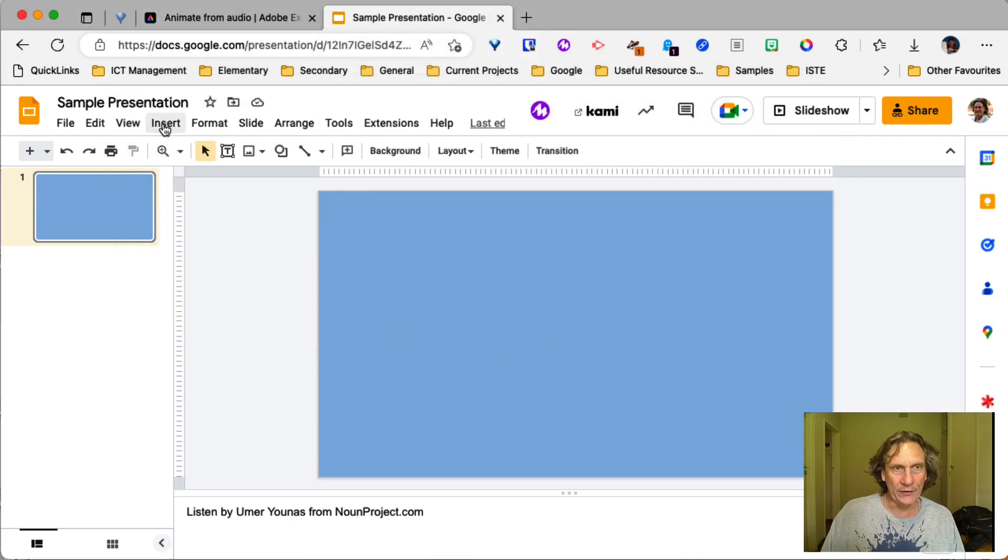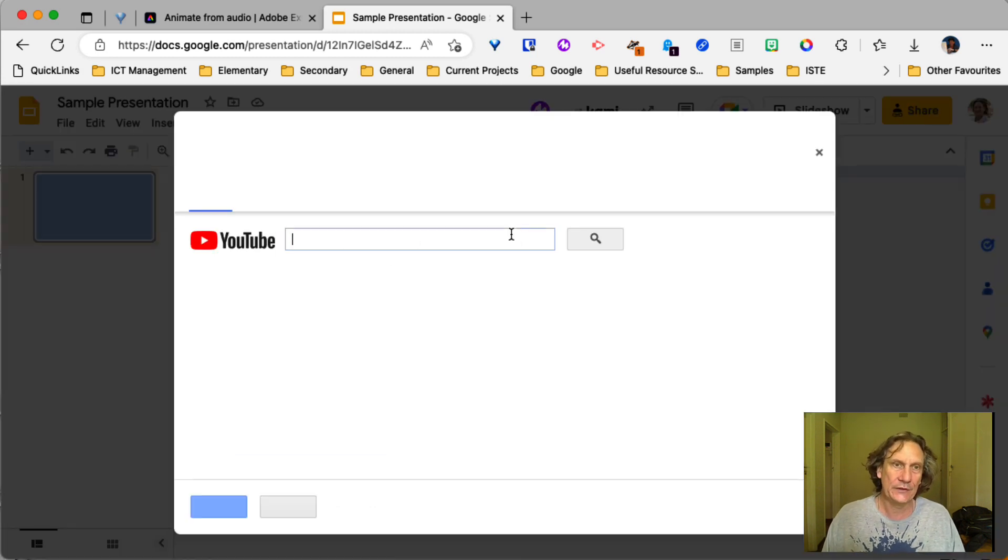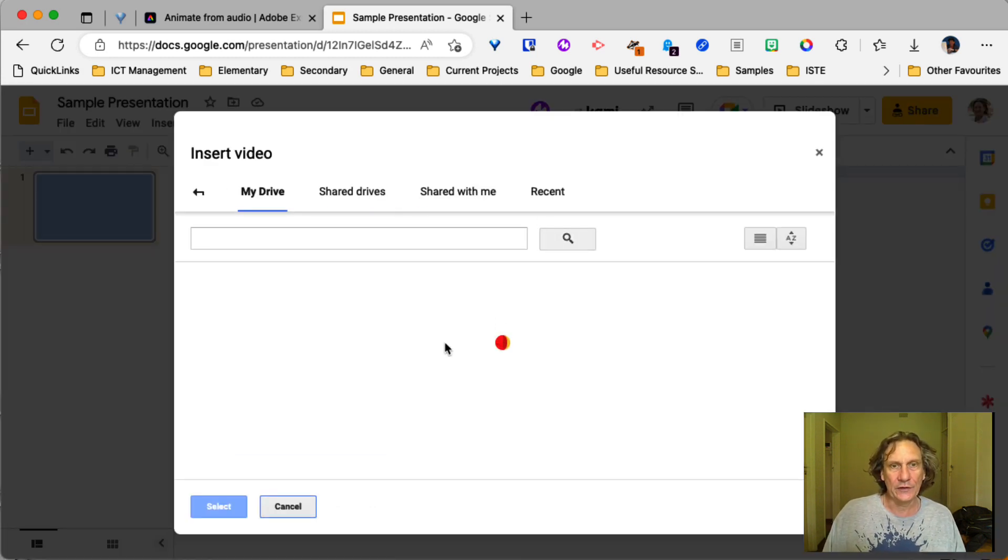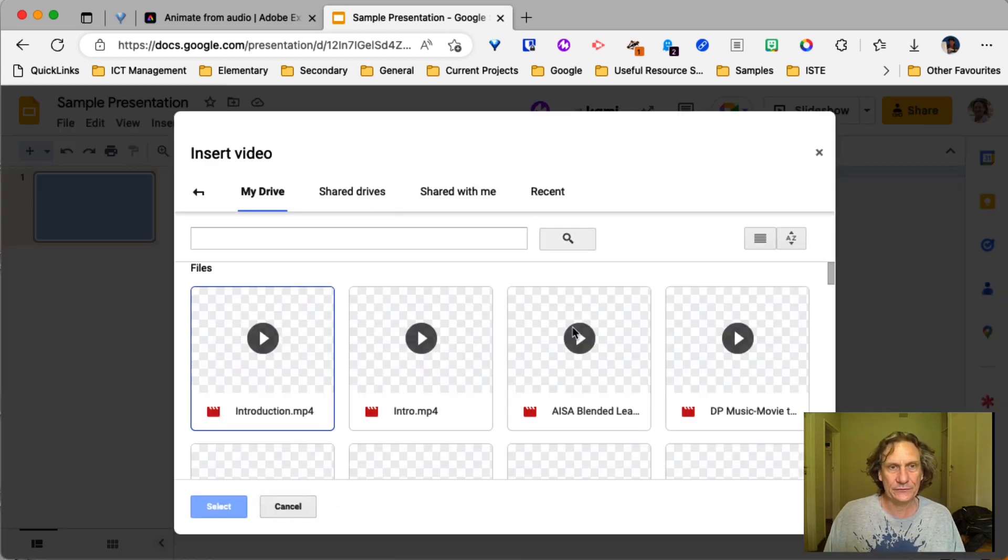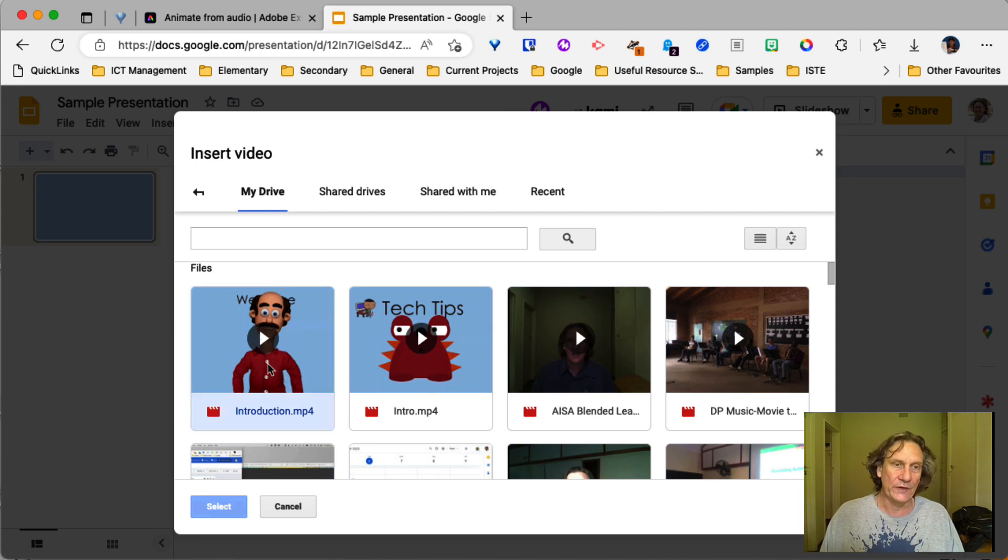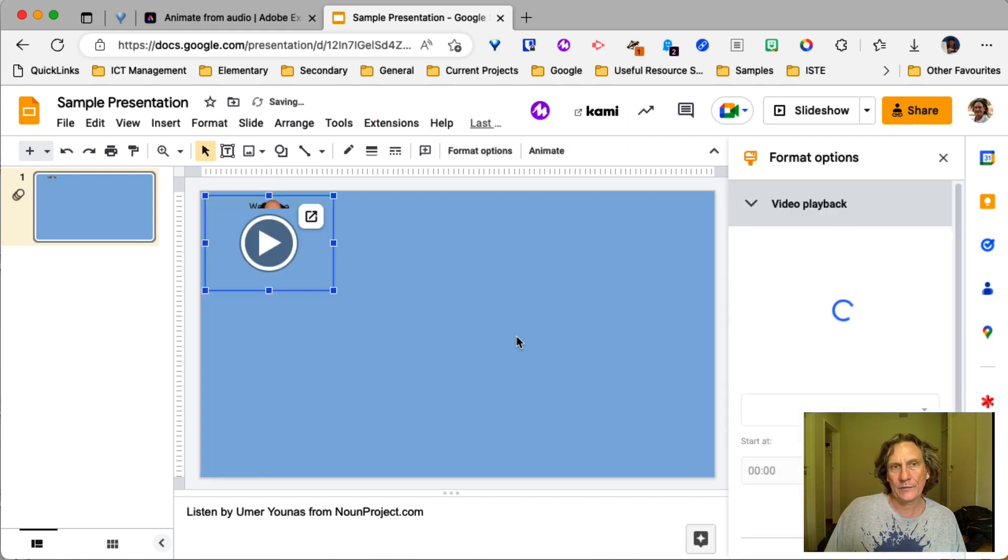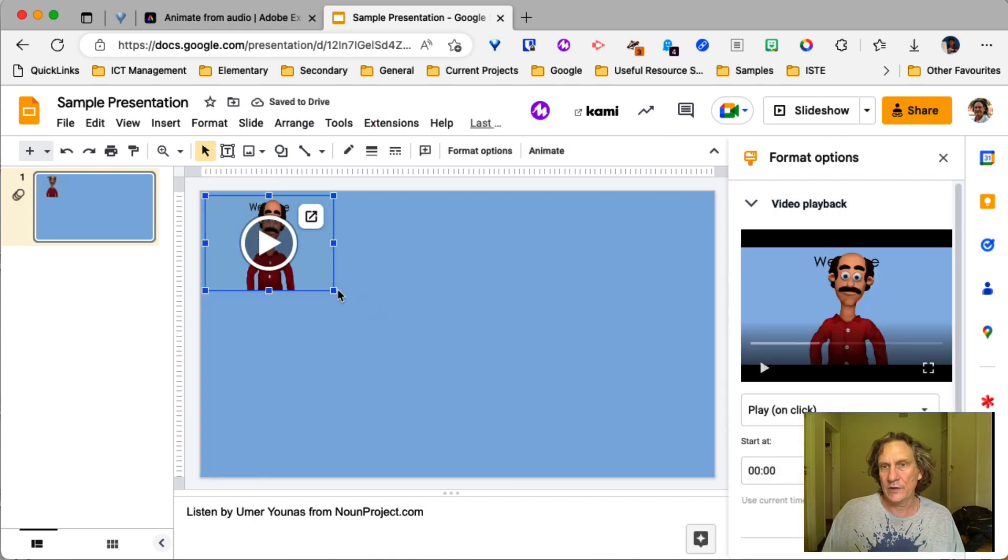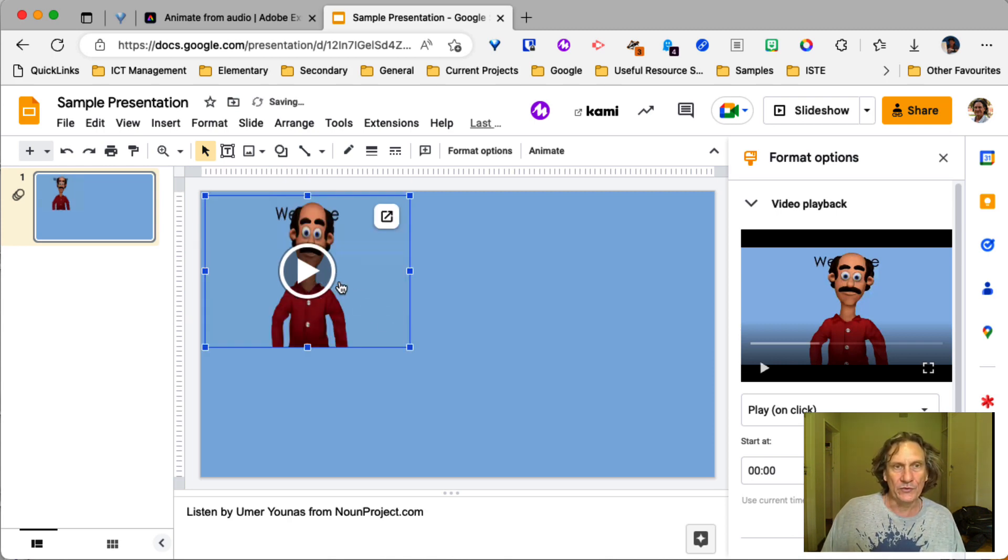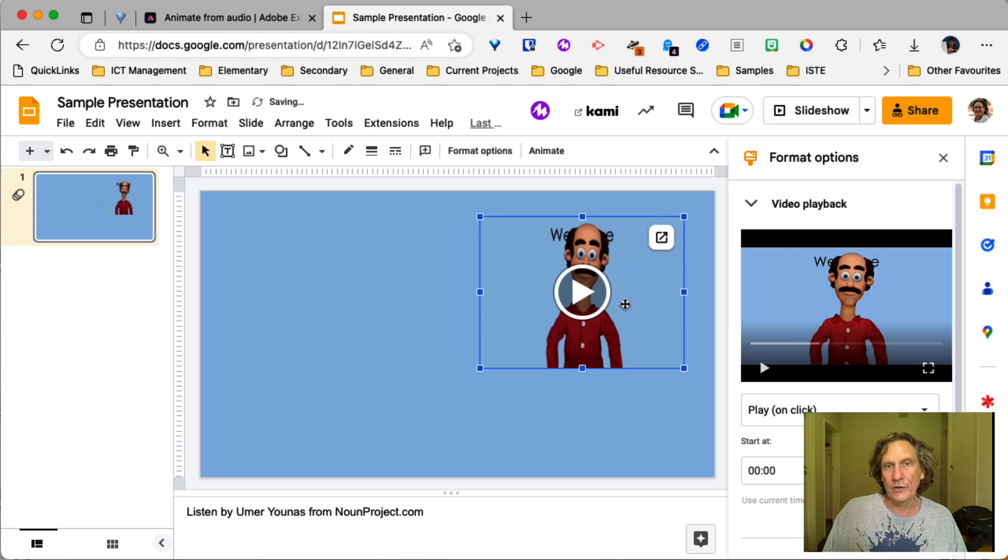I've already got it in my Google Drive. So I can go ahead and go insert video and Google Drive. And it will show up as one of your recents. So we can go ahead and select that. All right. So there's the video there. So because it was short, it got processed fairly quickly. And so position that where you need it.